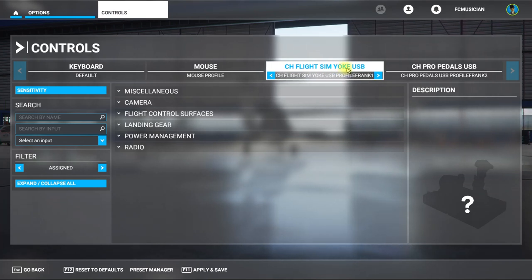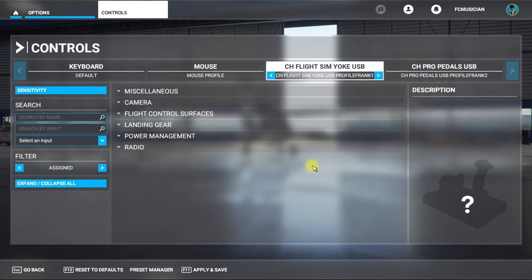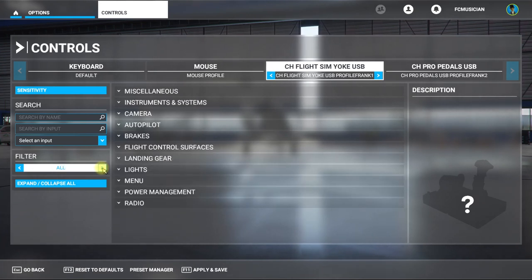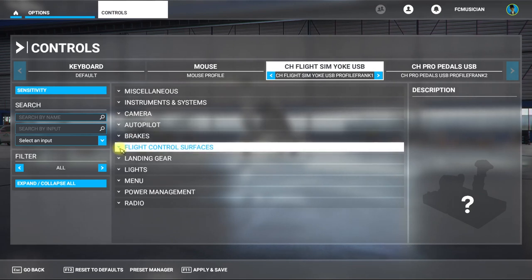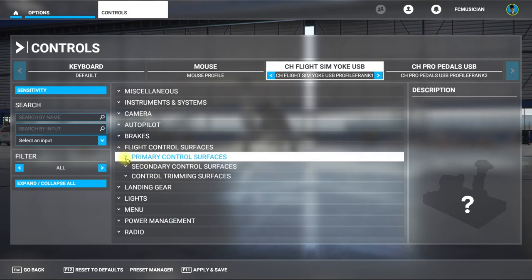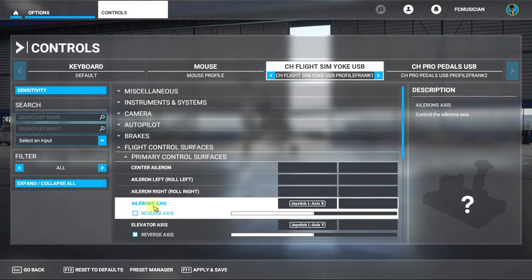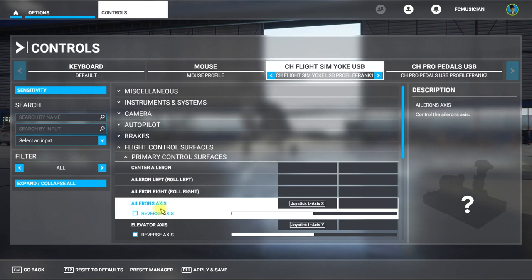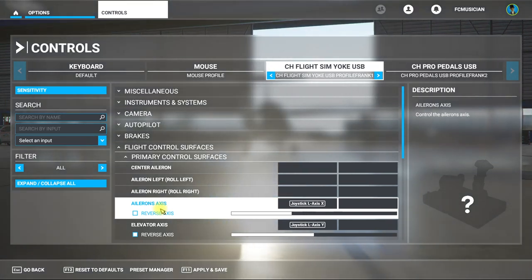Go over here to All. What we're dealing with right now is the flight controls — the up, down, left, right axis controls, the linear controls, not the instant controls like buttons that make an instant move. Go to Primary Control Surfaces and that would be the Axis Ailerons right here. I've already got this programmed so you can see these moving right here.